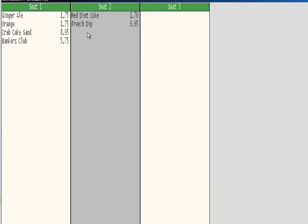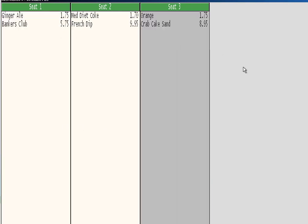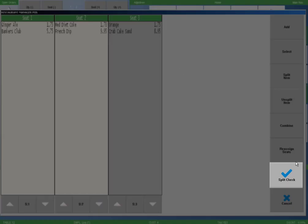To demonstrate the intuitive design of Restaurant Manager, we will show another way to add items to a seat. Rather than selecting one item at a time, here we will select both a drink and a sandwich and then select the seat three column, moving both items at the same time. We will finish the process by selecting the split check button on the function button column to the right.